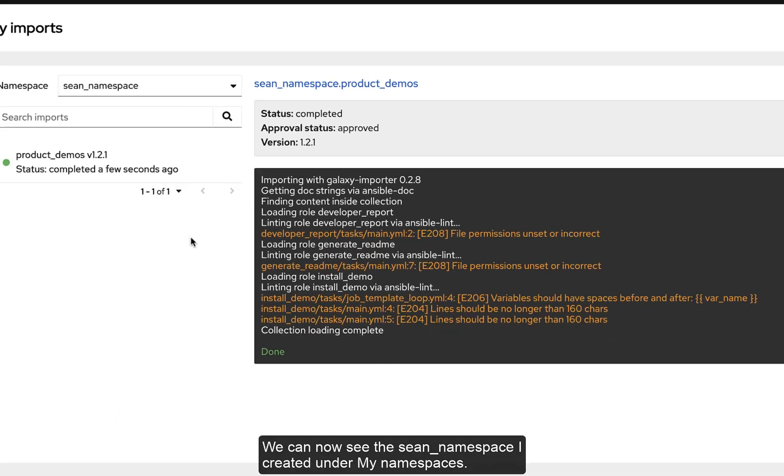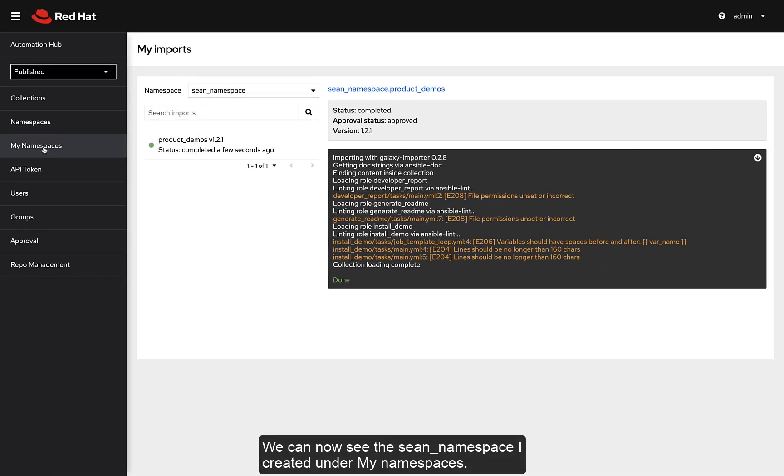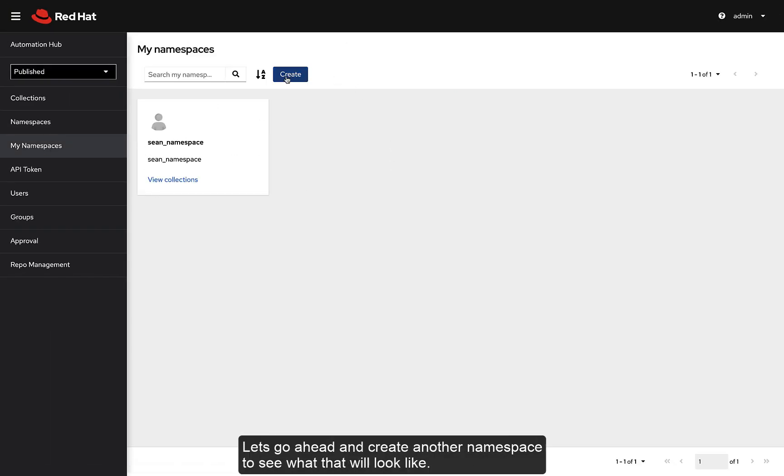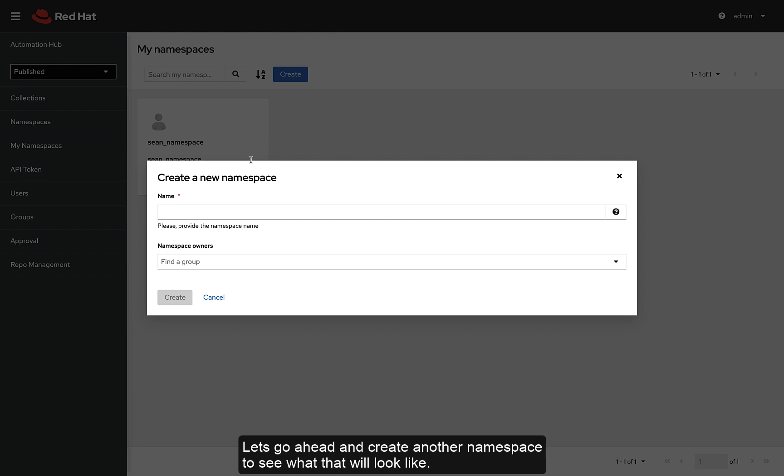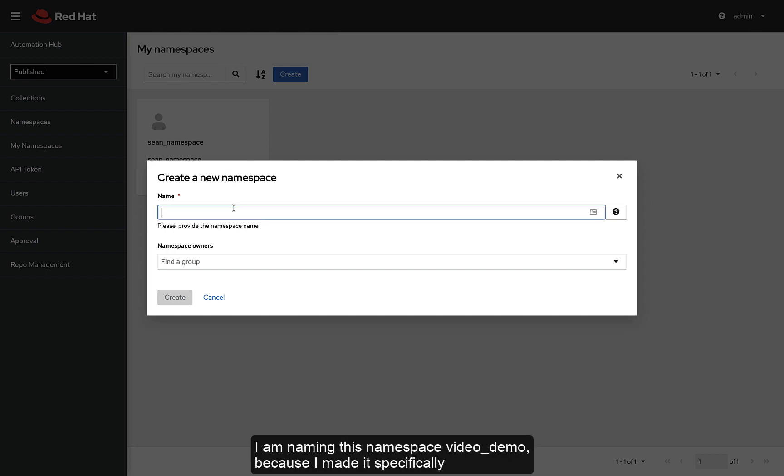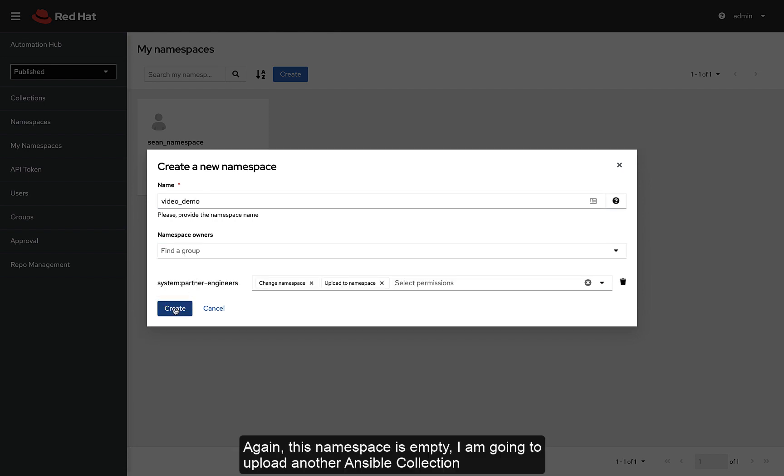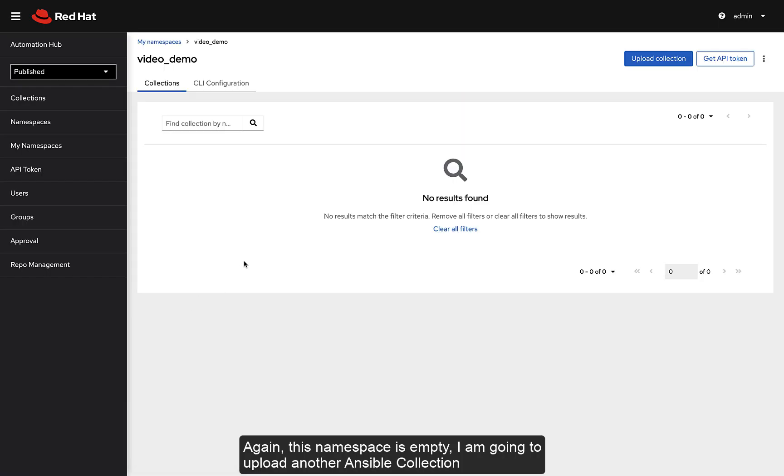We can now see the sean namespace it created under my namespaces. Let's go ahead and create another namespace to see what that will look like. I am naming this namespace video demo because I made it specifically for you. I hope you will enjoy this amazing namespace. Again, this namespace is empty.